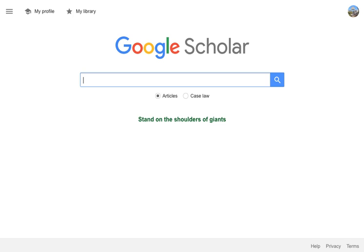This is a brief tutorial to show you how to set up Google Scholar so that it works with the URI Library's online journal subscriptions.